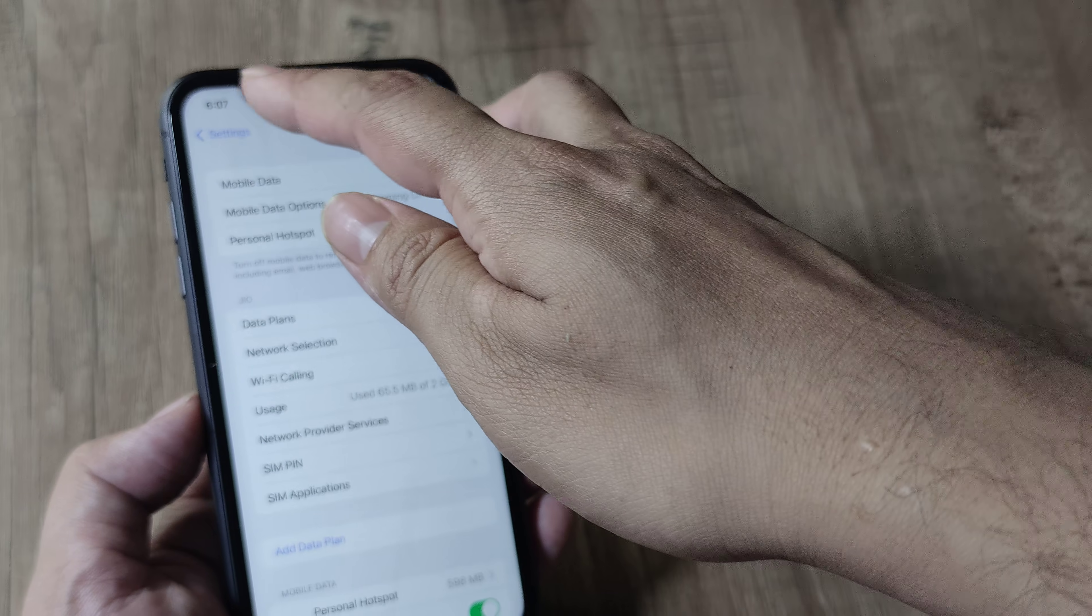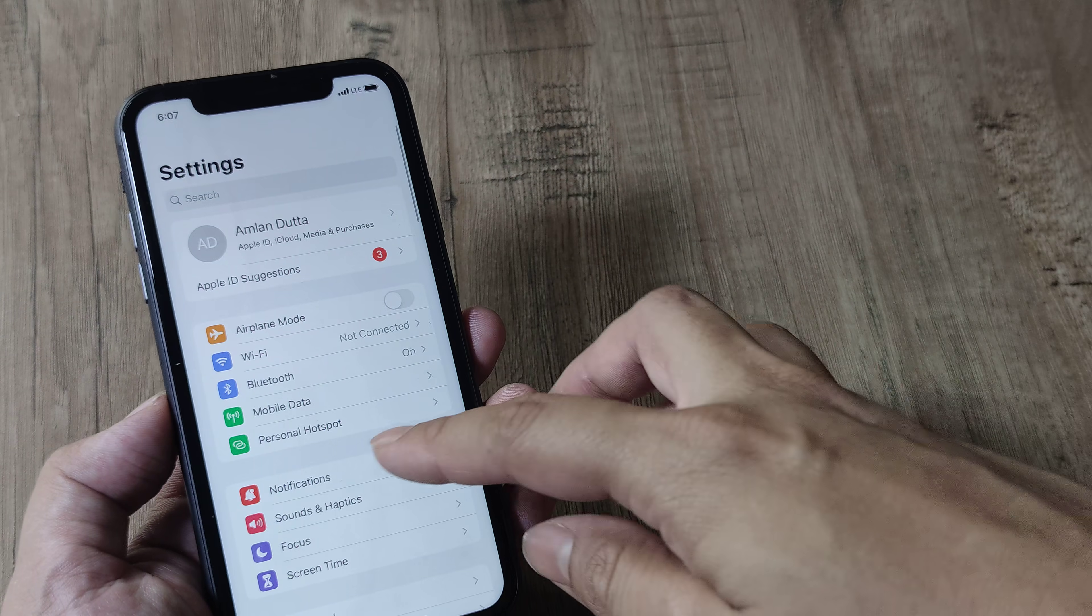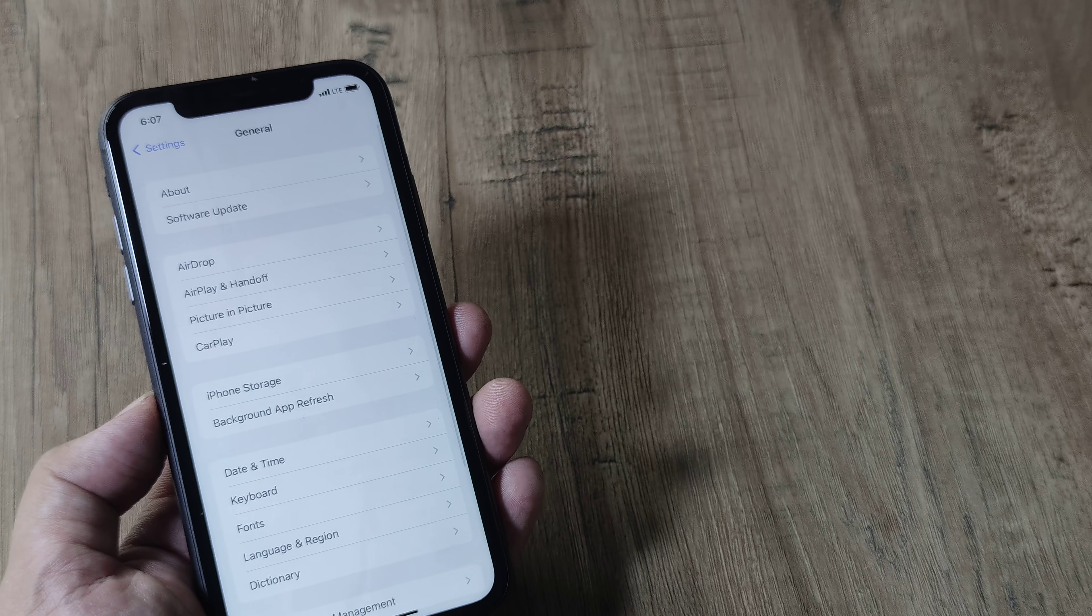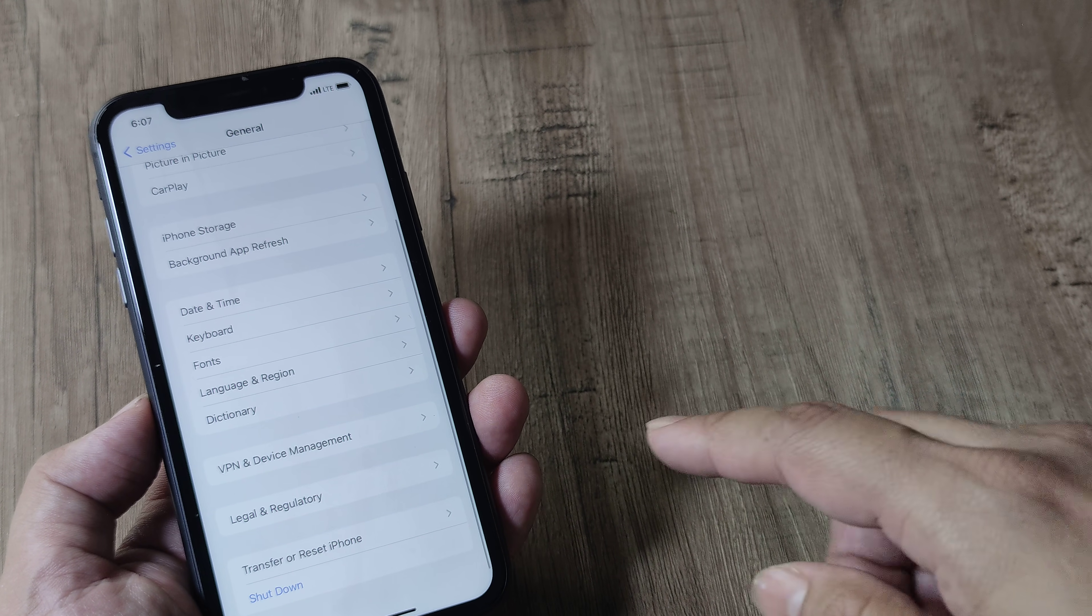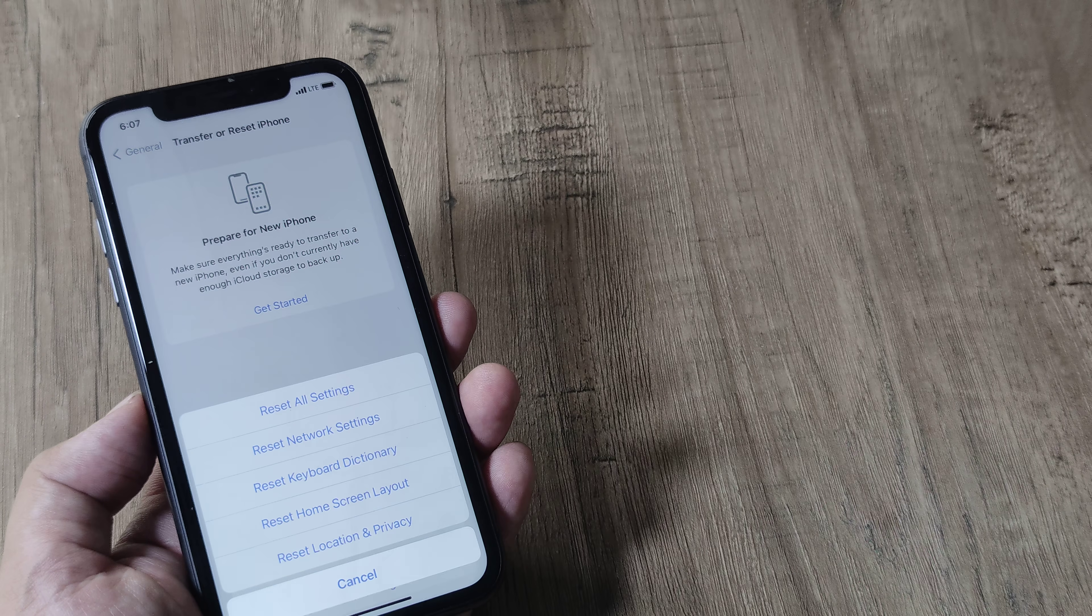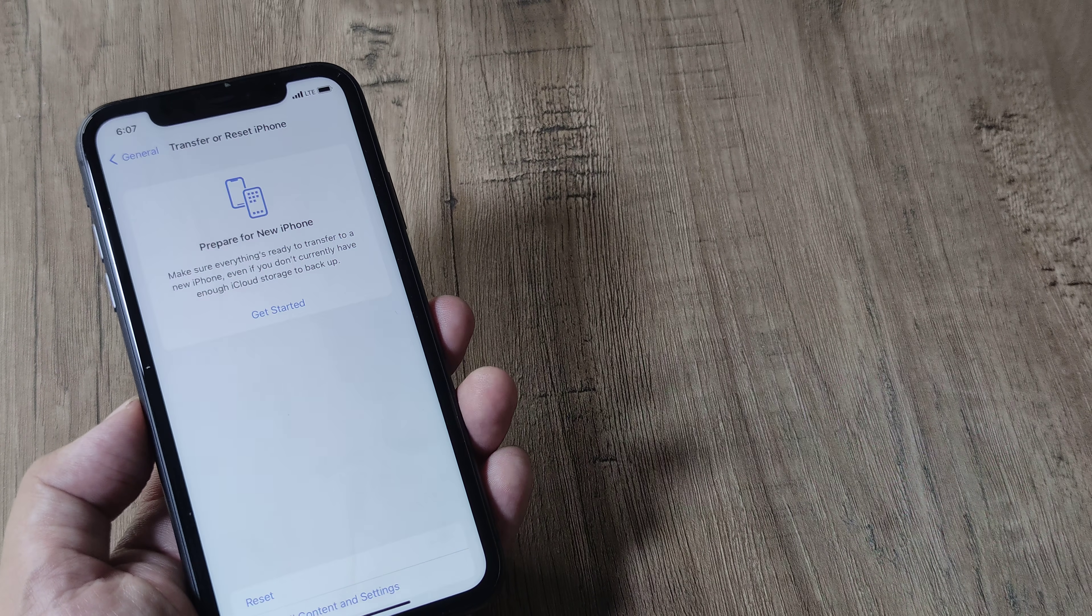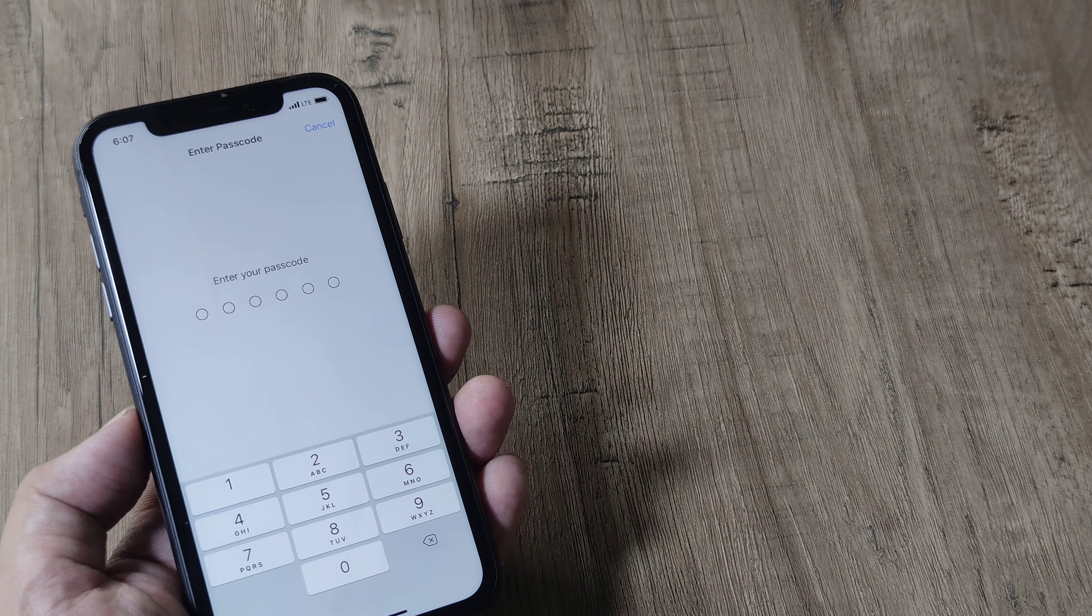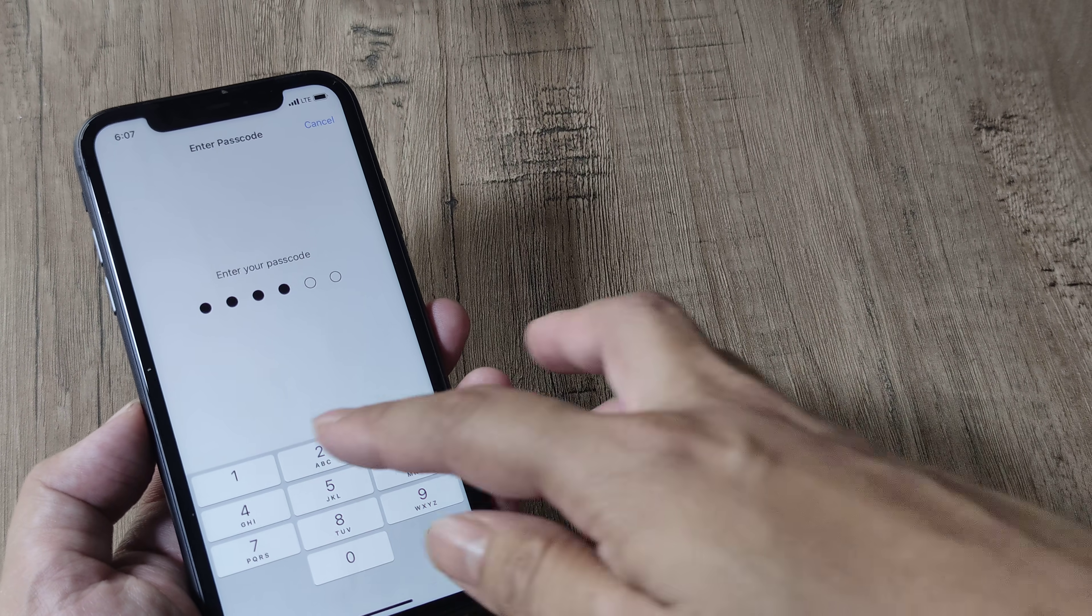But if this doesn't work for you, the mother of all solutions is basically doing a network reset. So head towards your general, then transfer or reset phone, tap on reset, and then tap on reset network settings.